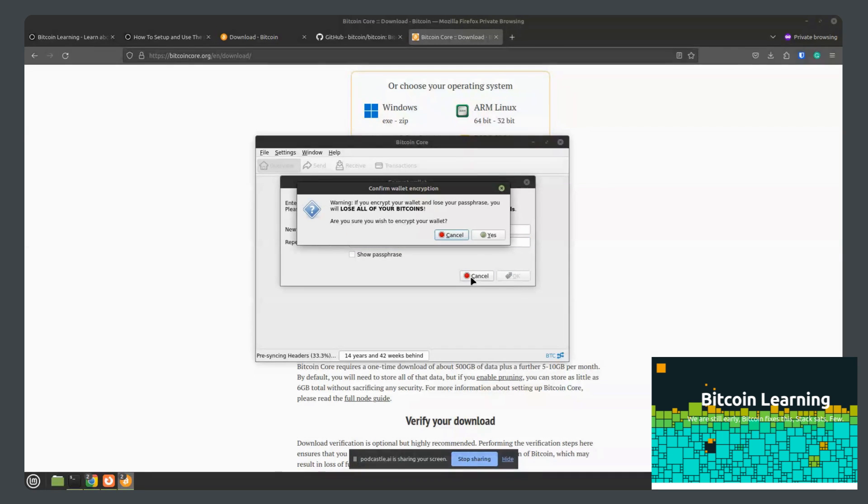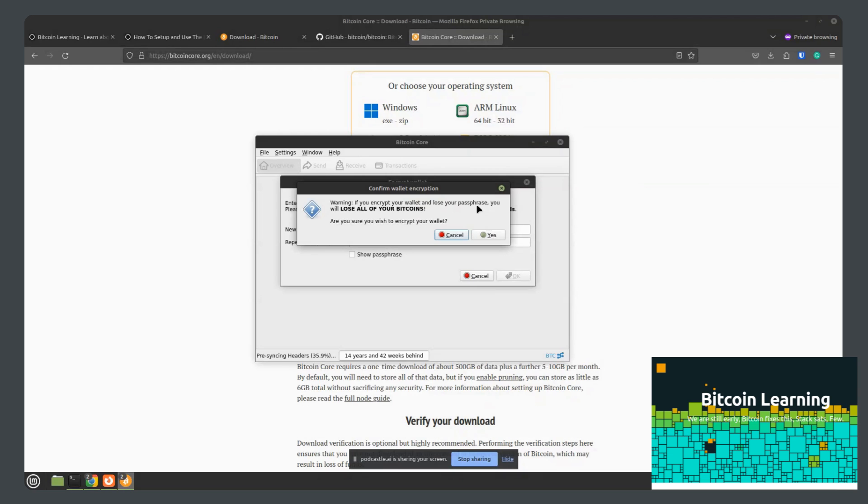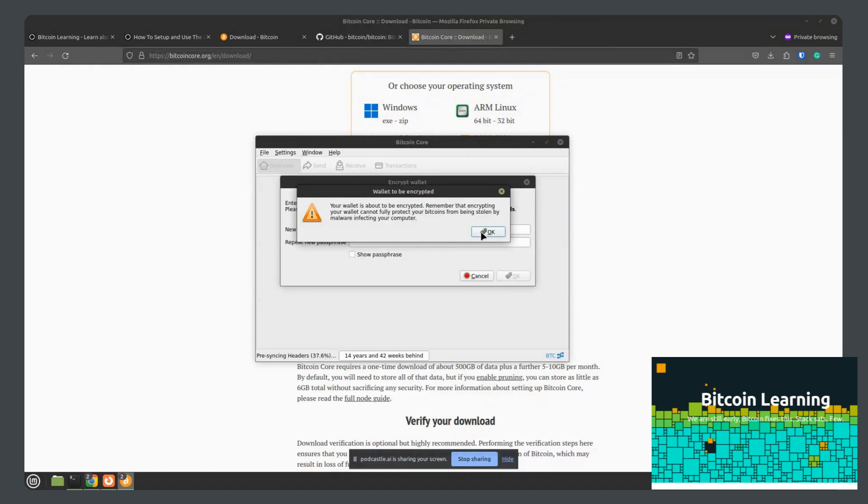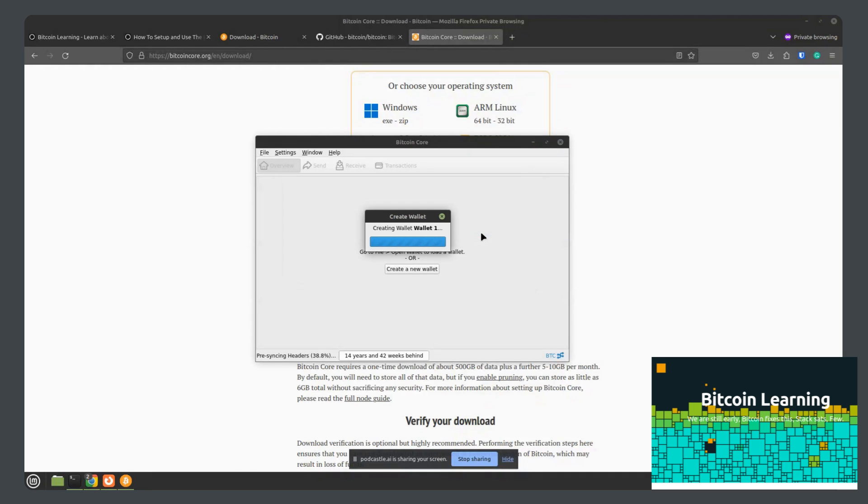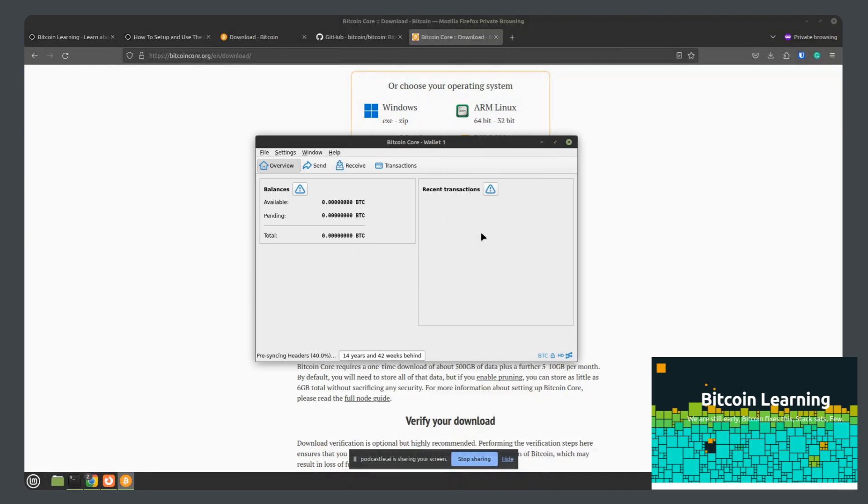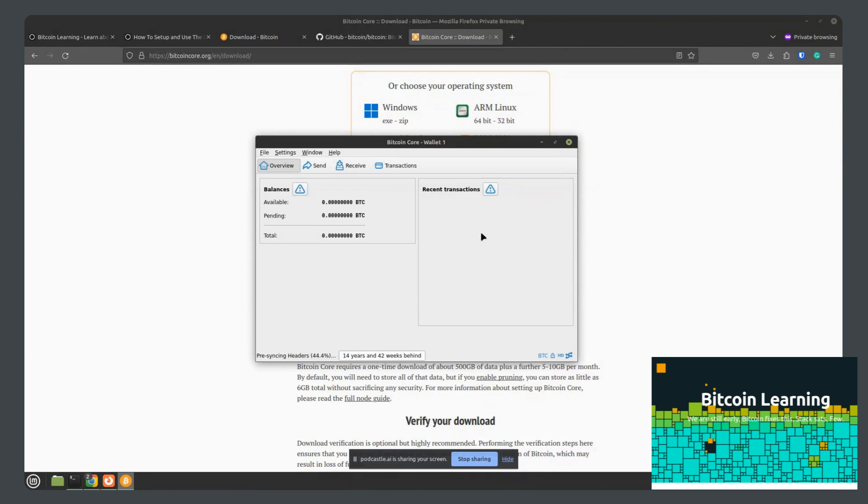And then click OK. And then here it will warn you not to lose your passphrase. If you do, you can lose all of your Bitcoin. Yes, we would like to continue. OK. Creating the wallet. And there you go. We now have a full Bitcoin wallet created.